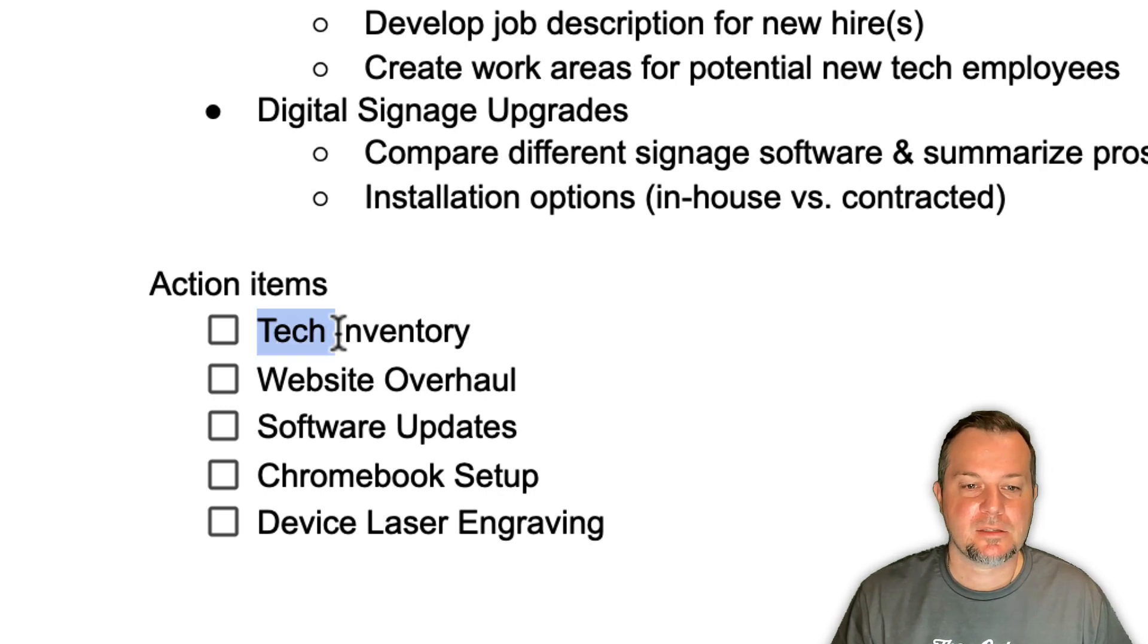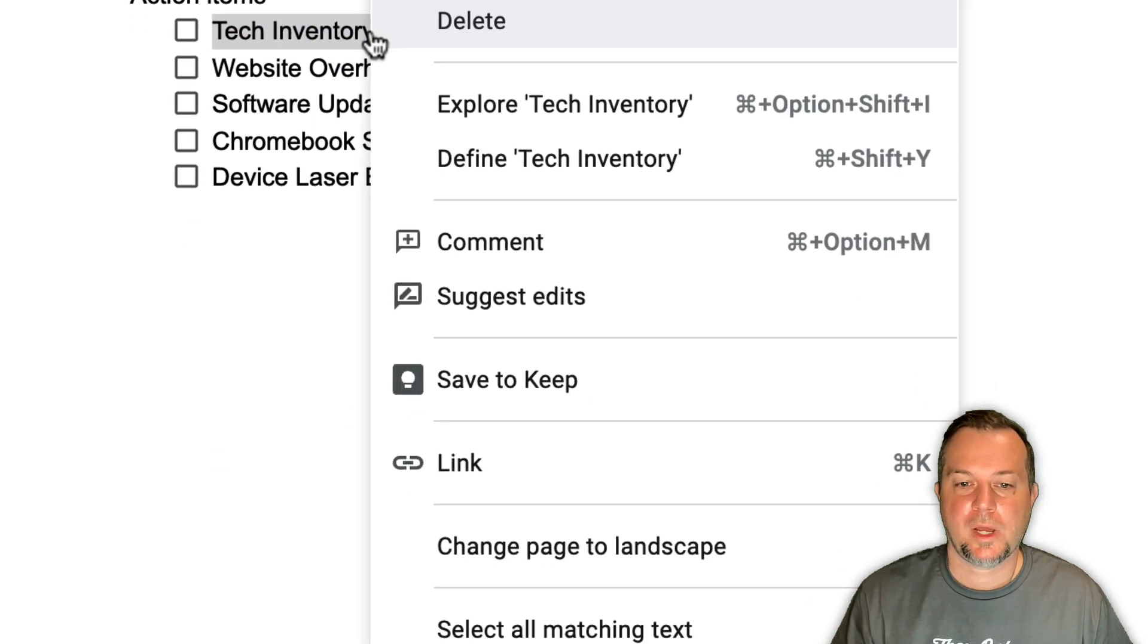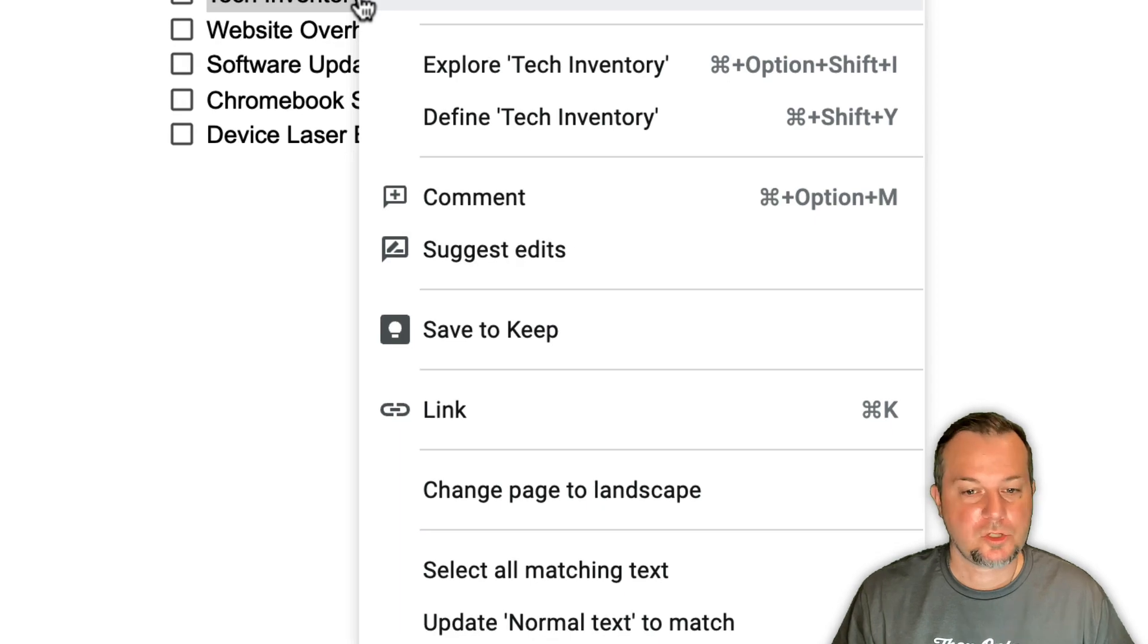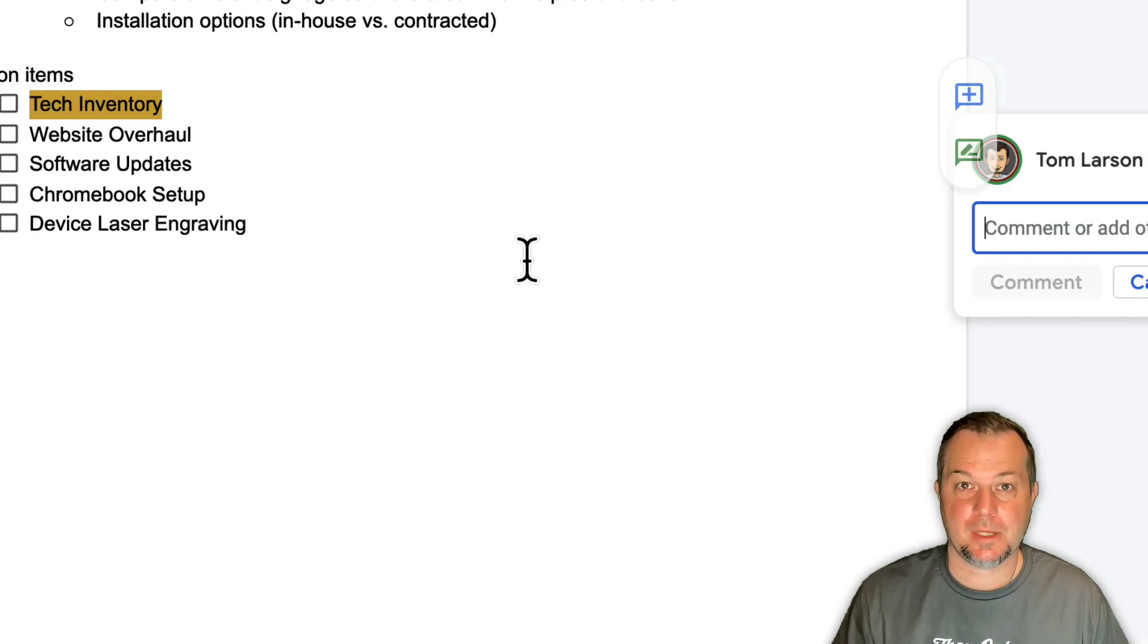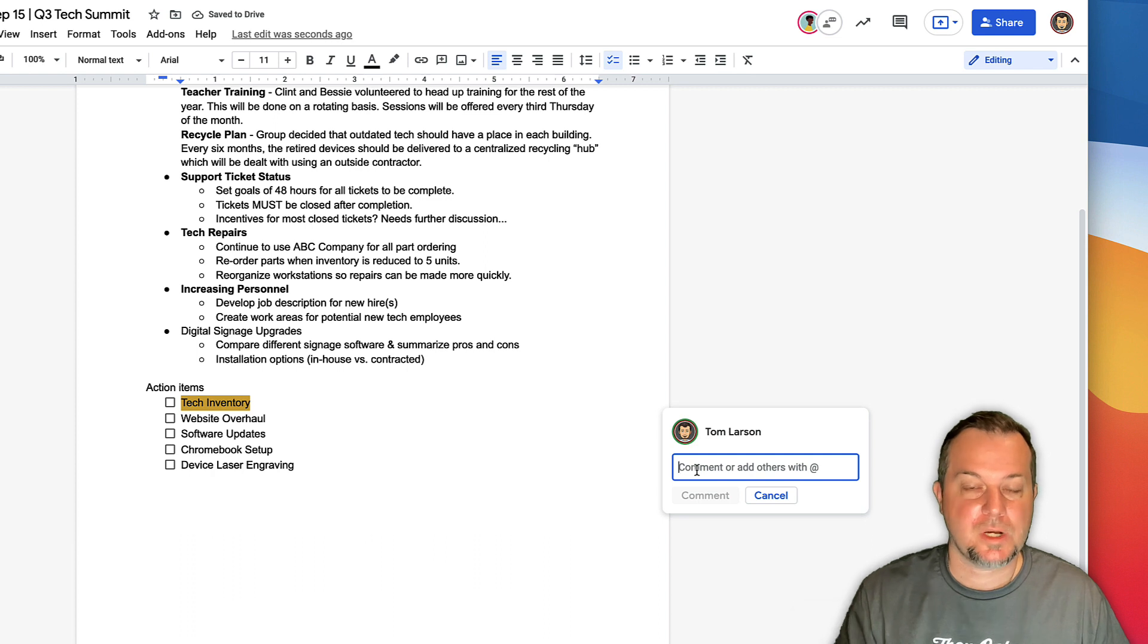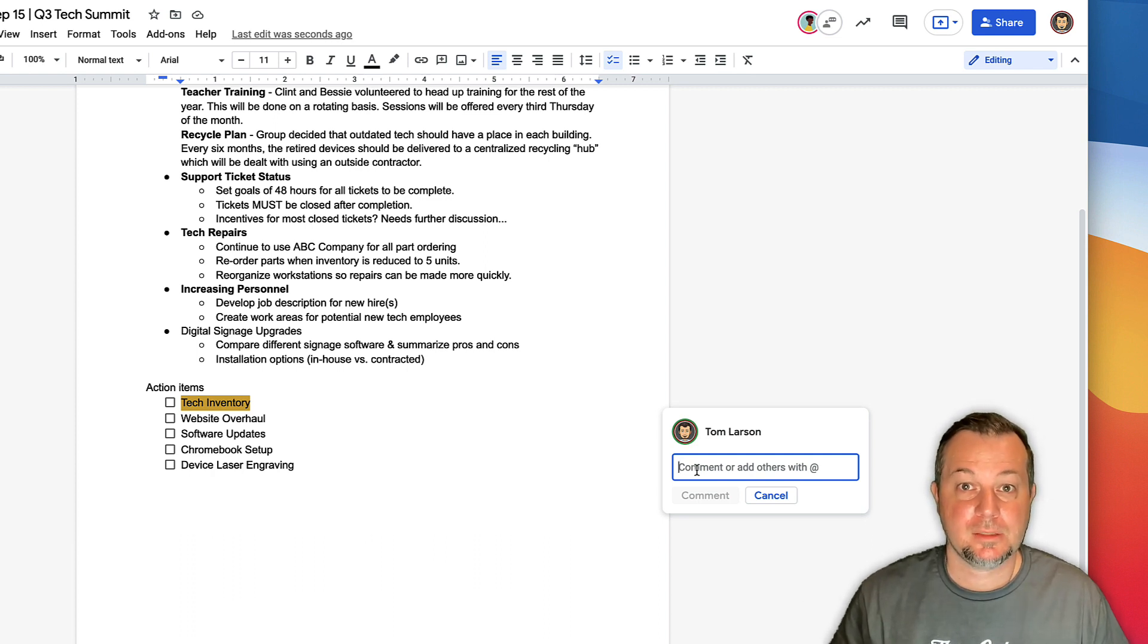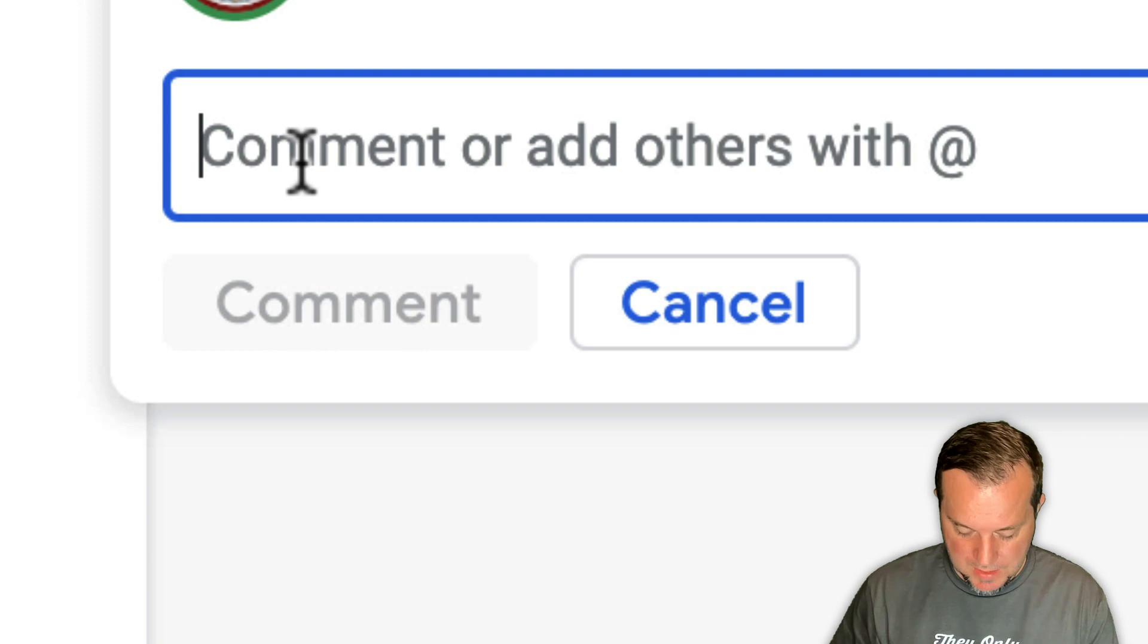And then we're going to right-click or control-click and then choose Comment. In the comment field to assign this task to one of the attendees, you're going to start by adding the plus symbol followed by the name of the attendee.